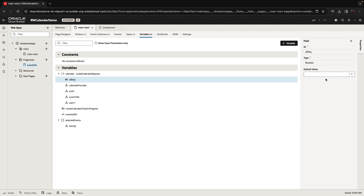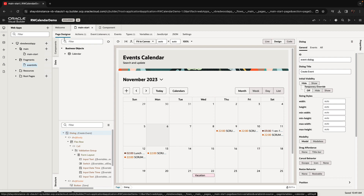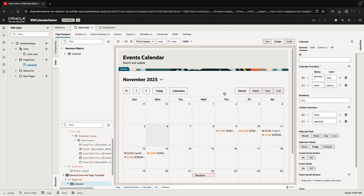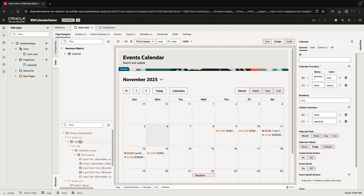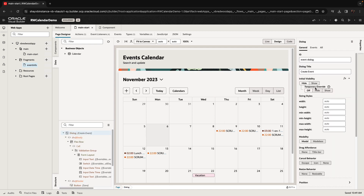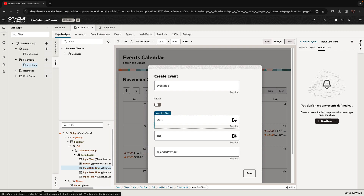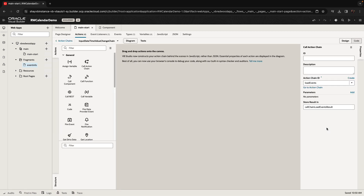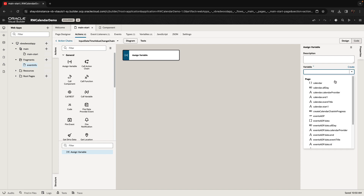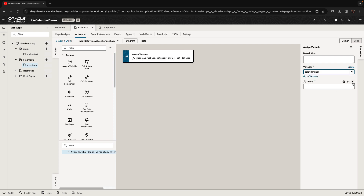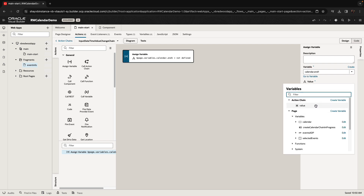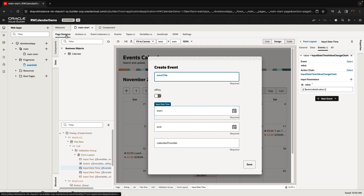One more thing: the variable for the calendar needs a default value for 'all day' — it can't be null, so we set it to false, meaning by default it's not a full-day event. Additionally, once you fill out the start date, we know what the end date should probably be, so we're going to use an assign variable on the start date that sets the end date to the same value, making it easier to then just adjust to the next hour rather than having to re-select everything.